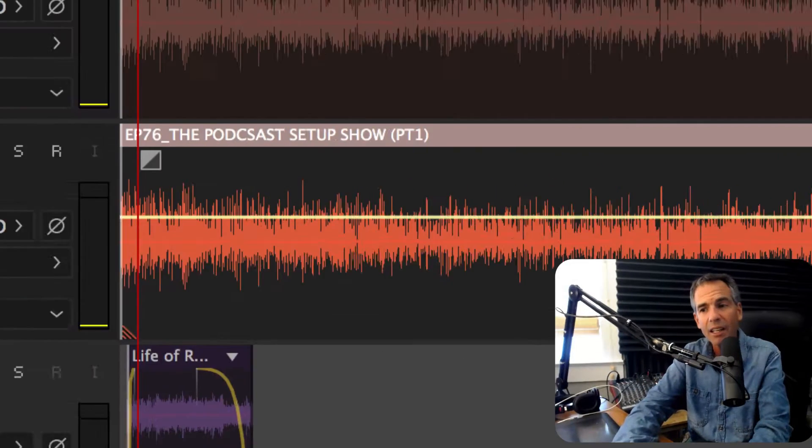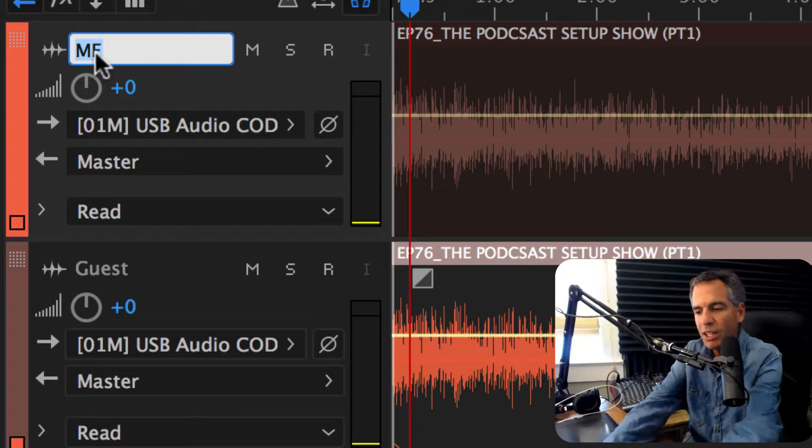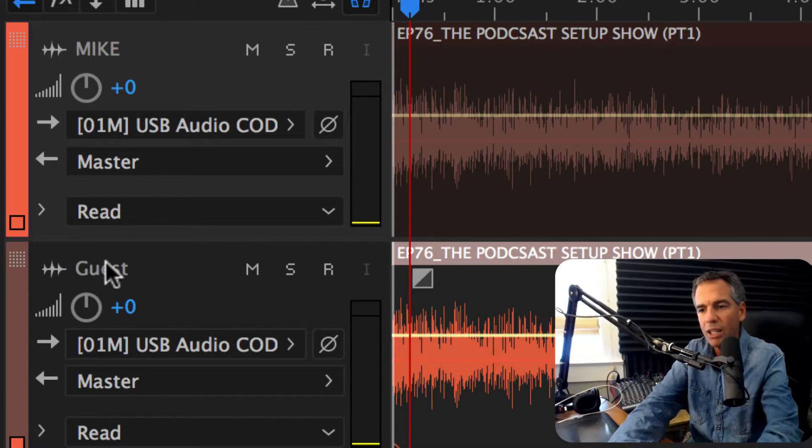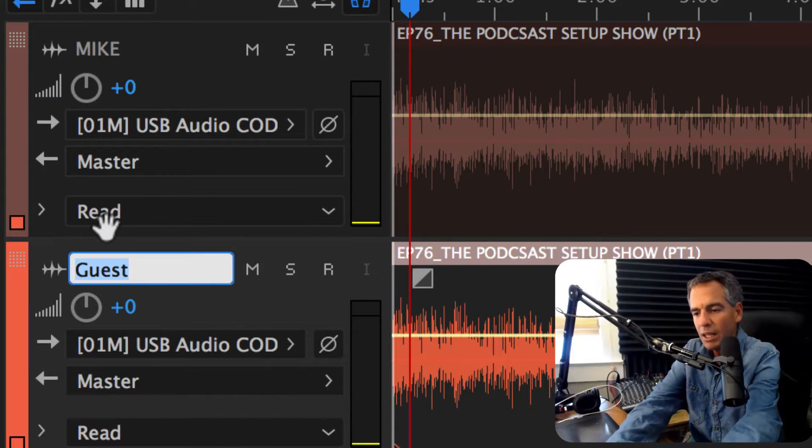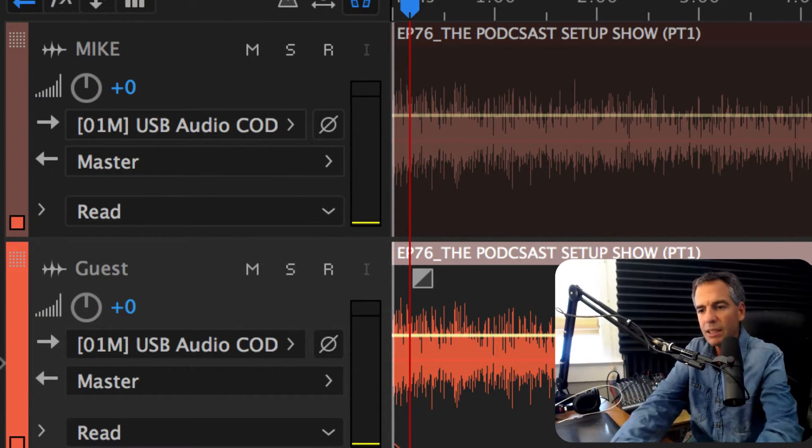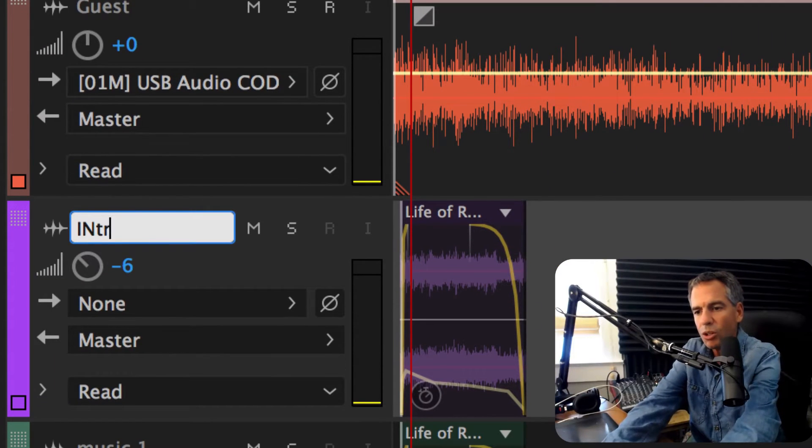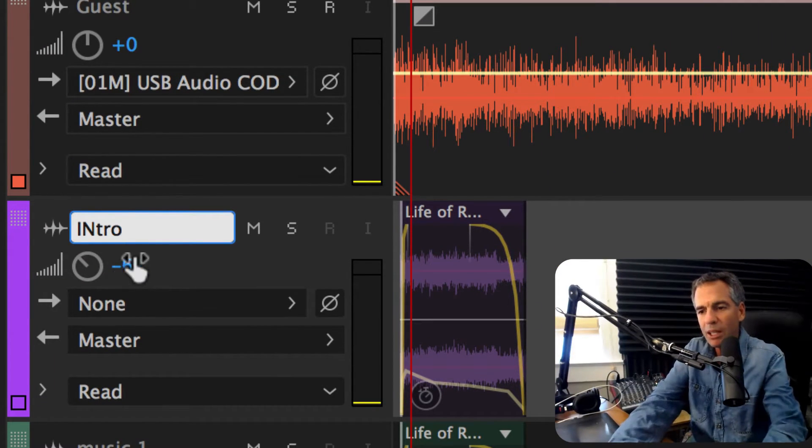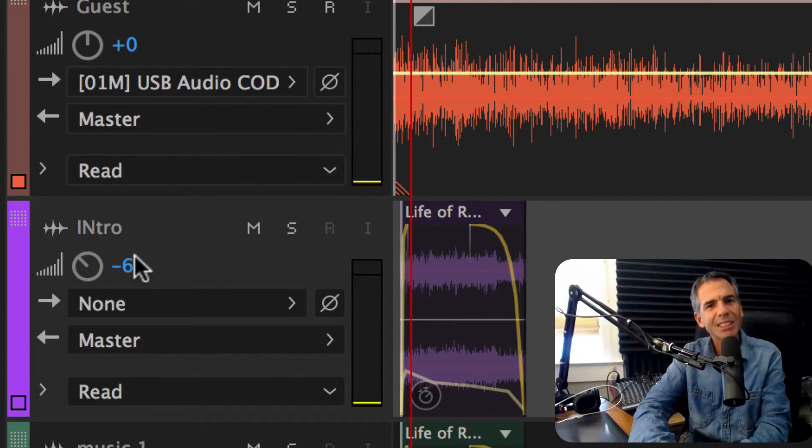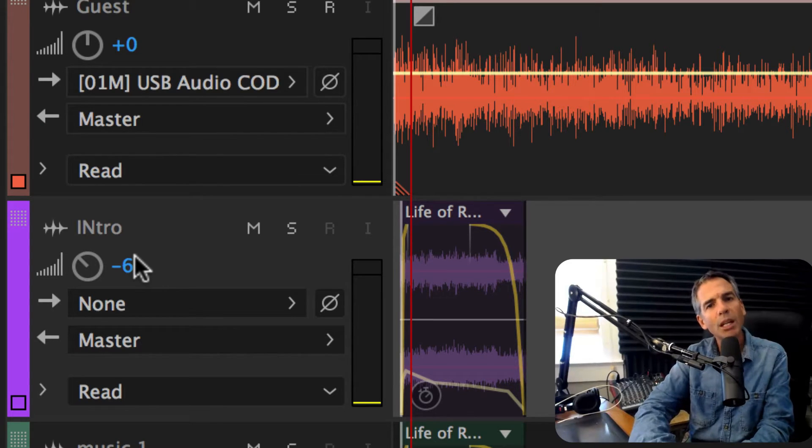And finally, click on this little thing right here. You can name it. You can say Mike here, you can name this one Guest, Intro, just by clicking on that. Those are a couple tips just to stay organized inside of the Adobe Audition multitrack.